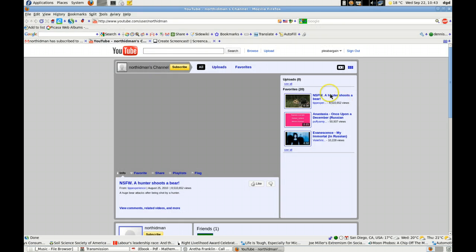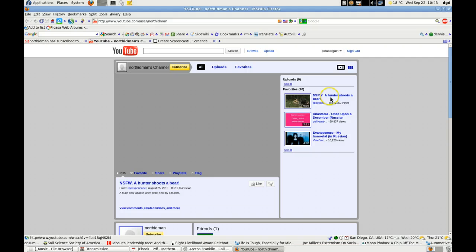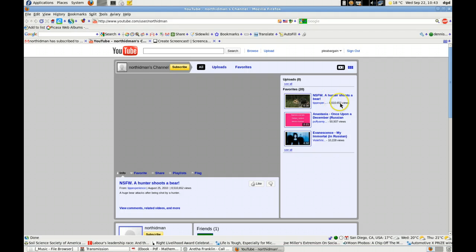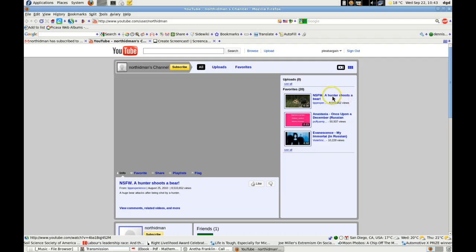Hi. This is a video that I find pretty interesting. It's the Hunter shoots a bear. It's been around for a while. Eight and a half million hits.